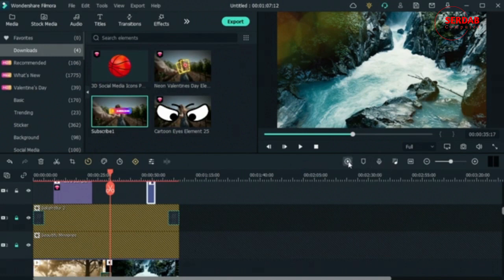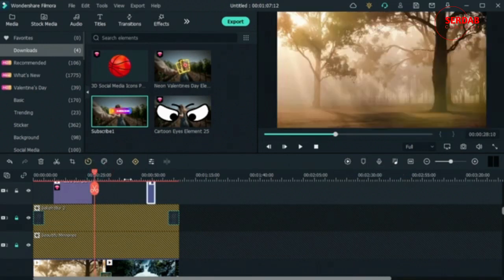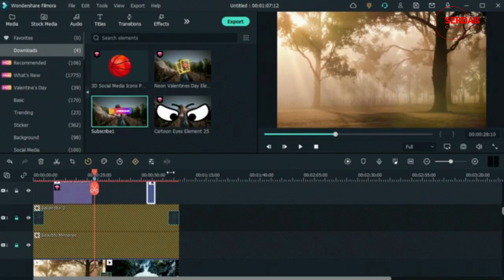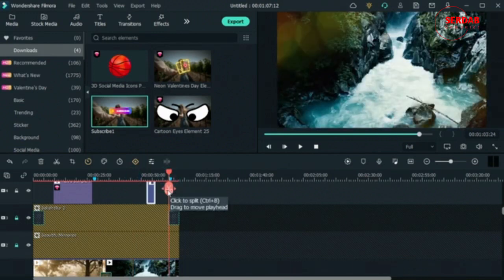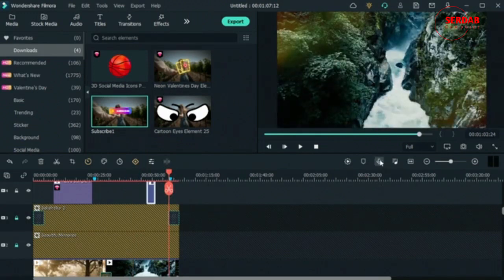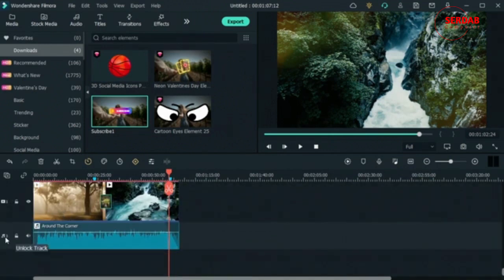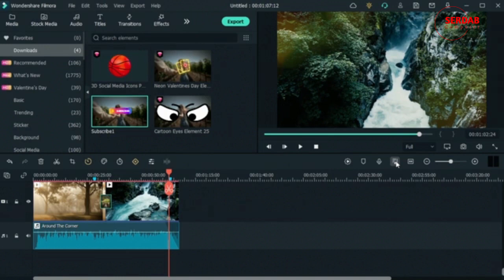Down here we have the render preview button, which we'll use soon. We have markers — you can hit M on your keyboard to drop a mark at any point, and clicking it will take you back there, useful for noting parts you want to return to. There's also a voiceover tool that records directly onto a new audio track. The audio mixer lets you blend and fine-tune your audio, especially useful if you have more than one audio track — we'll get into that later as it's a bit advanced.